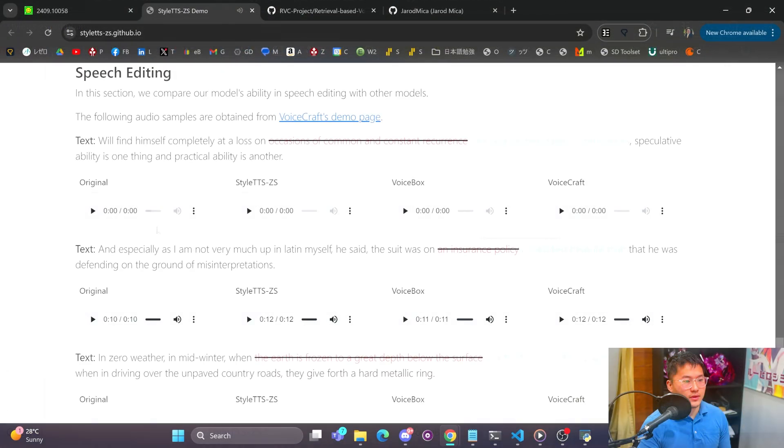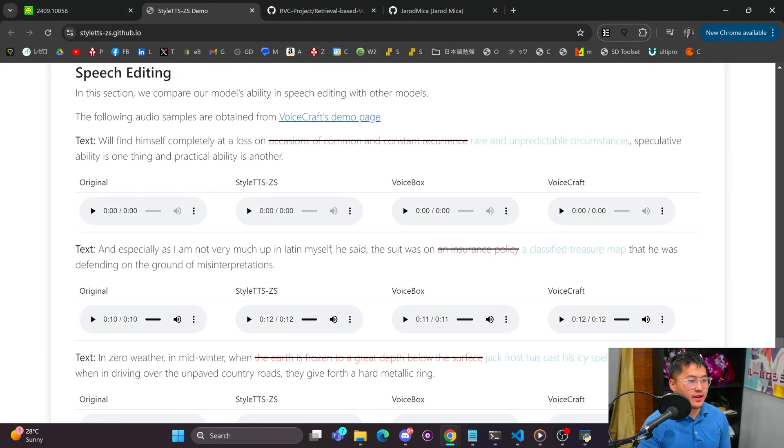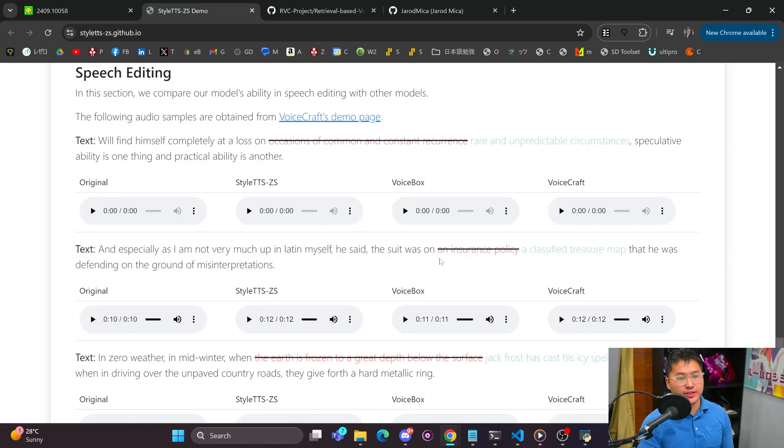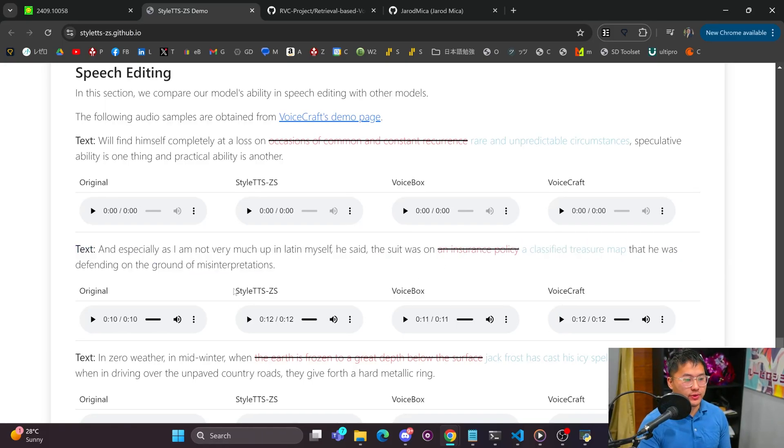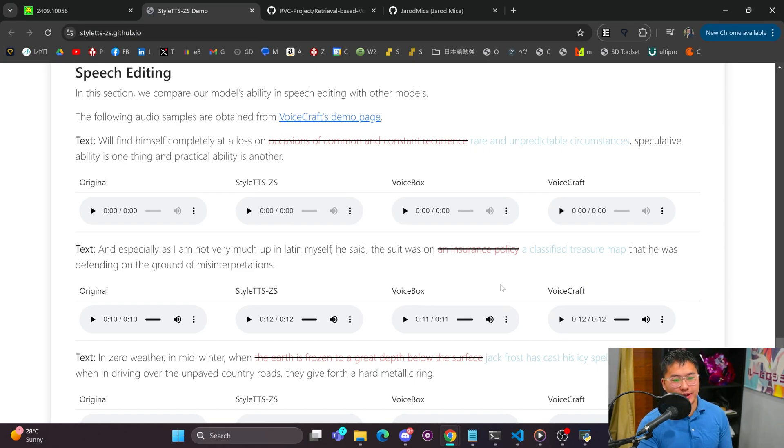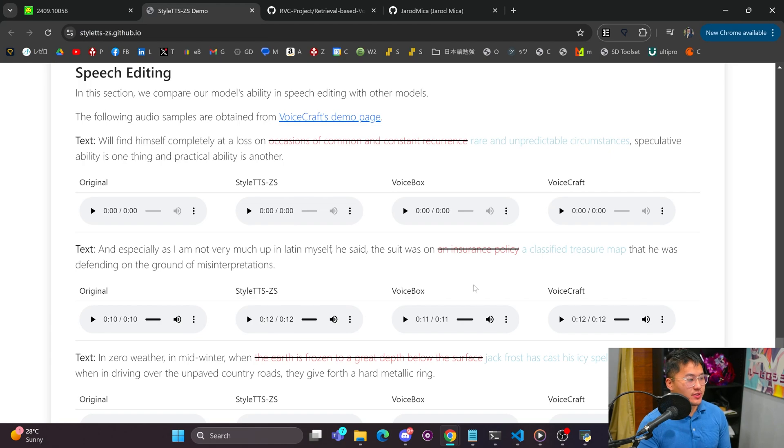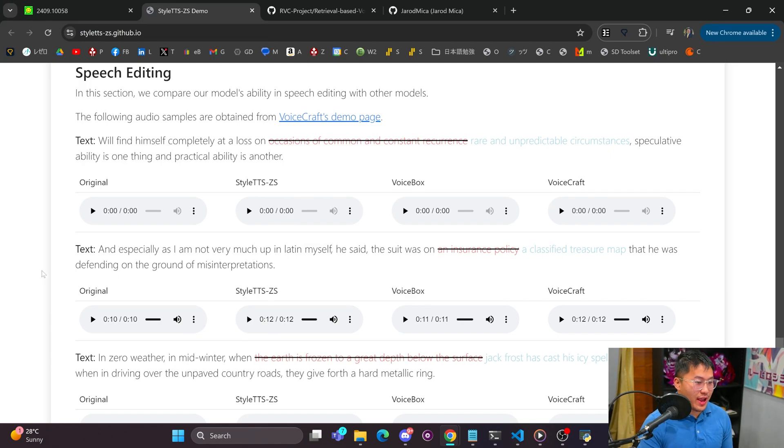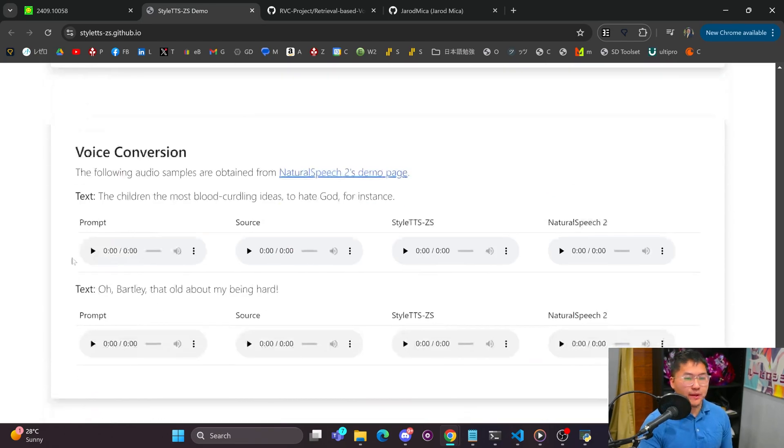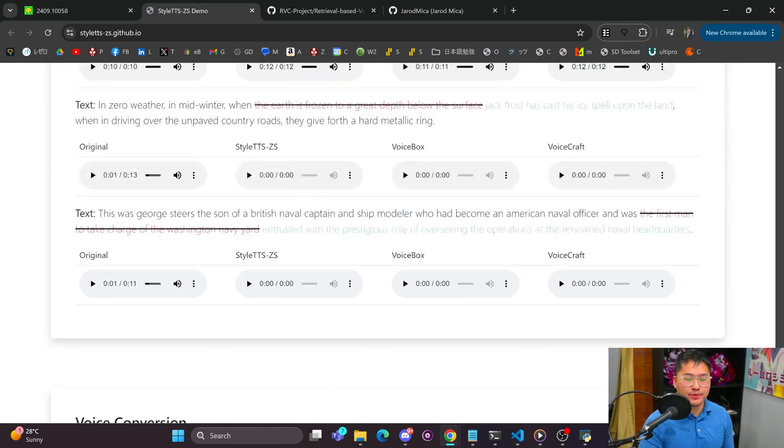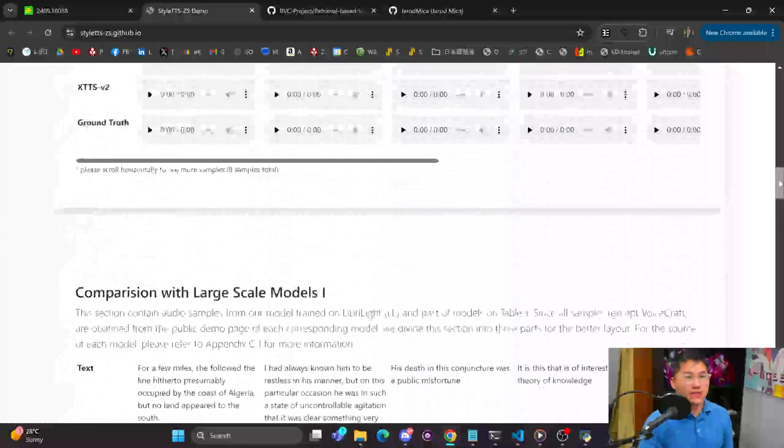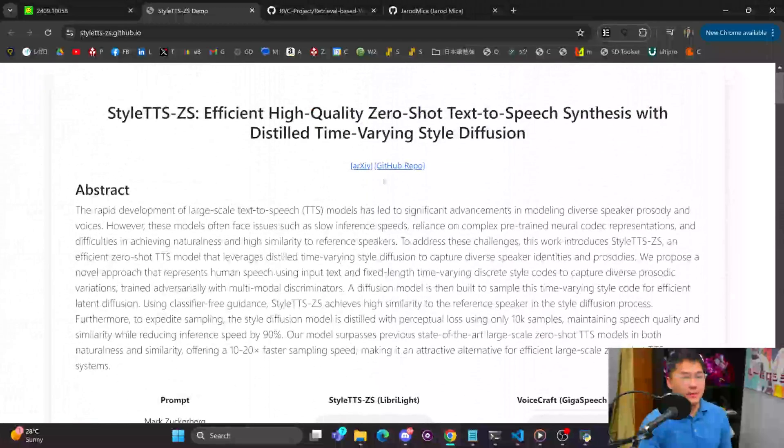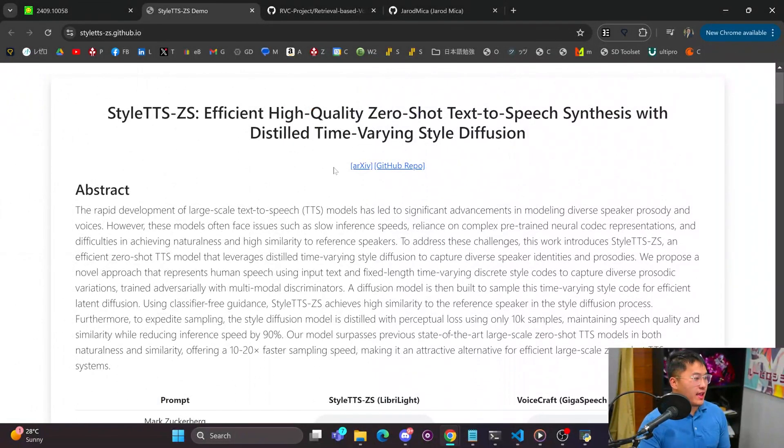Okay, and that was pretty natural when it switched to a classified treasure map instead of an insurance policy for Style TTS and then also VoiceCraft. But it had a little bit of pause after map. VoiceBox was not too close, and this would be pretty awesome to be able to have in a local model. But that's all of the examples I'm going to cover from the Style TTS ZS demo page.